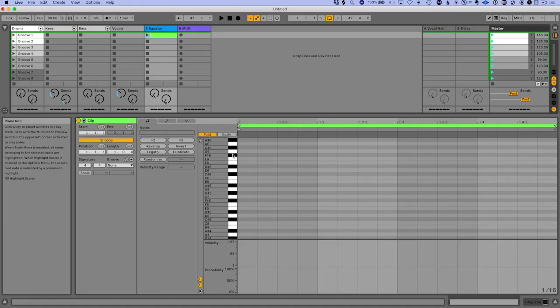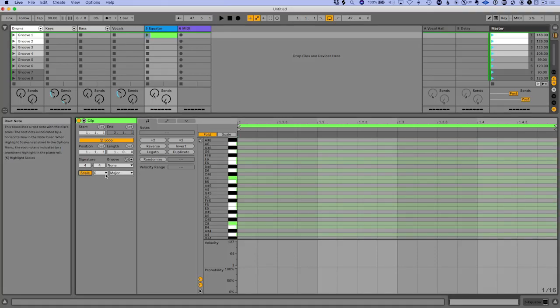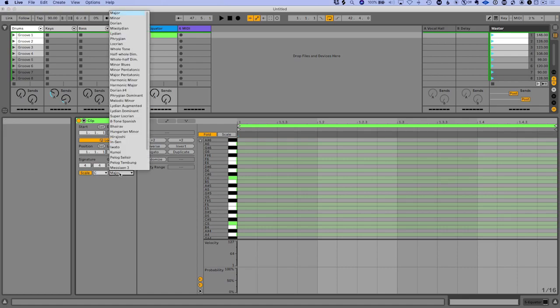Another cool thing in Live 11 is the scale feature. So if I turn scale on here, now we can see that we've got all of our different scales.